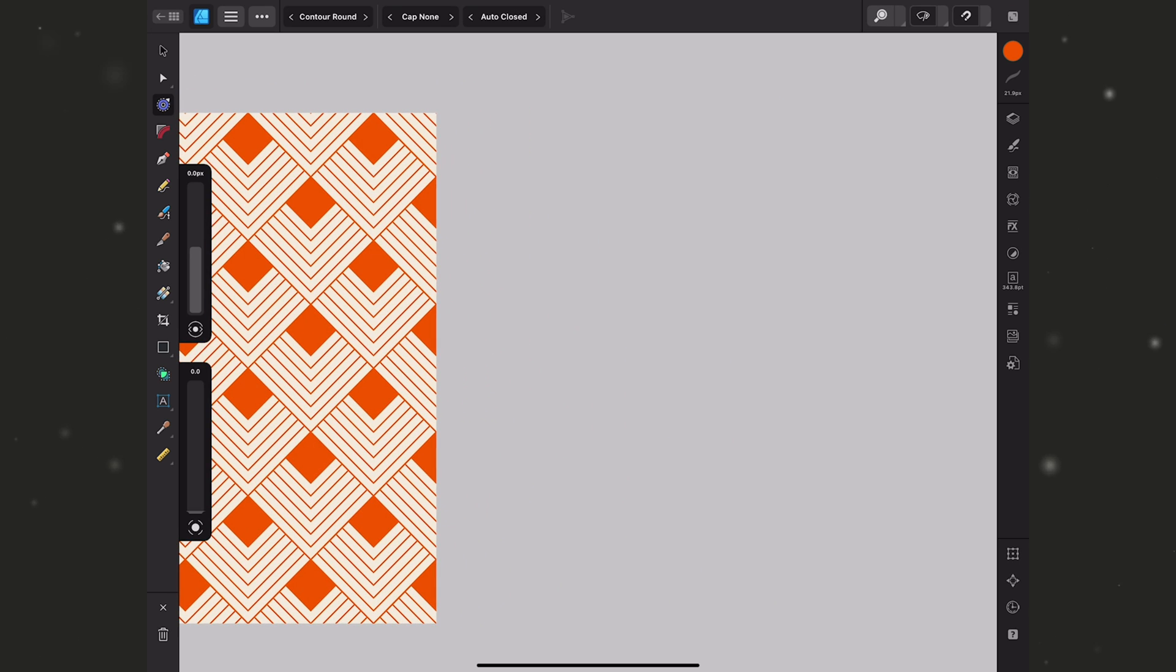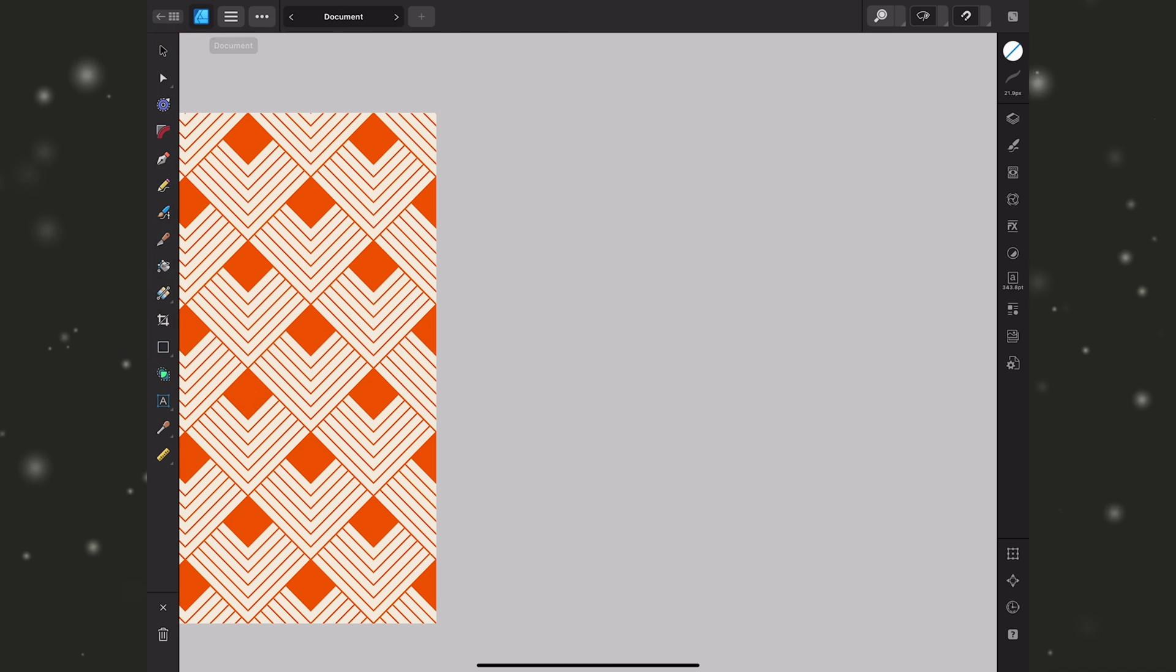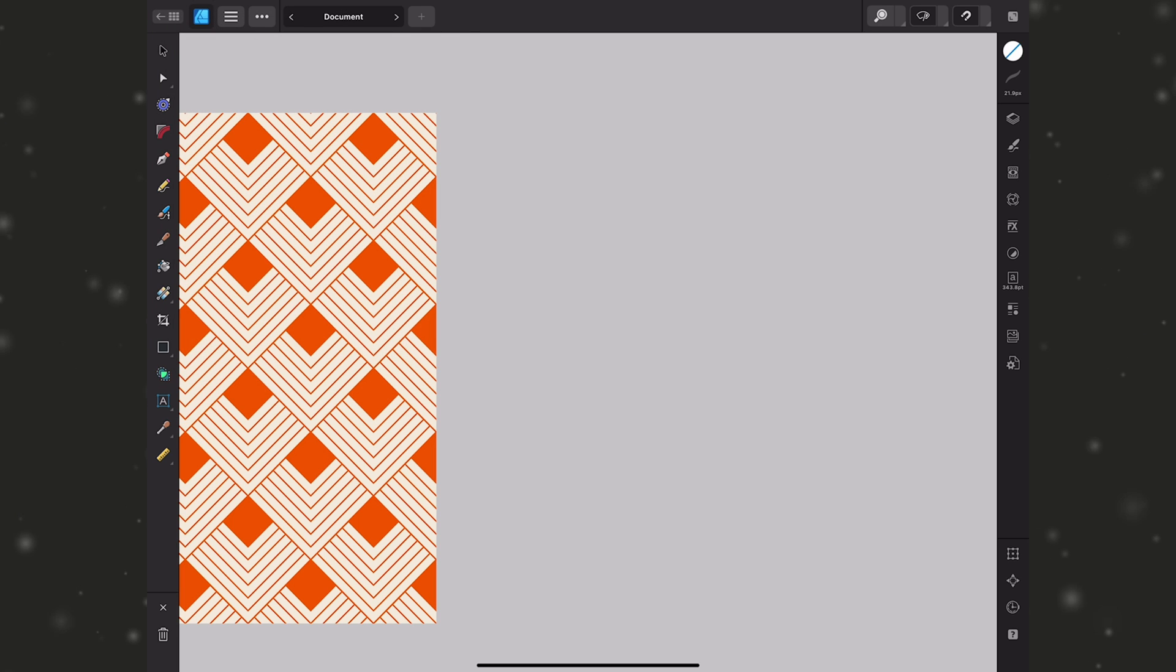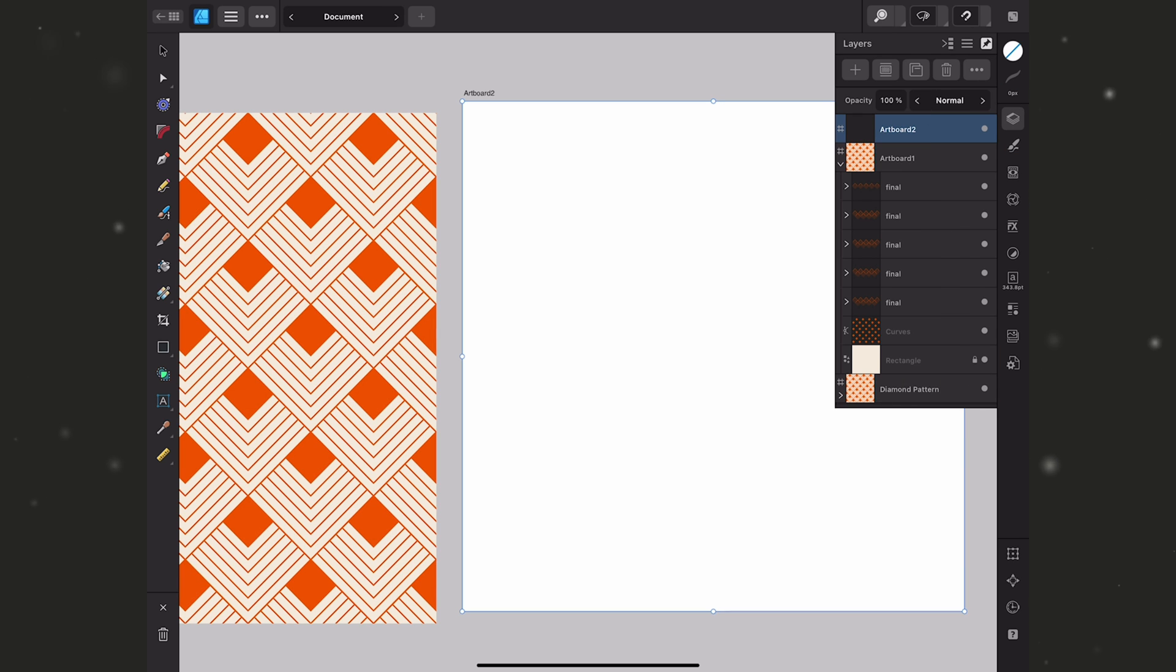What I want to do is add a new artboard. So I'm going to go up to the documents menu and choose artboards. I want it to be the same size as my document so I'll leave that drop down as is and just hit plus. That's going to add another artboard here in my layers.